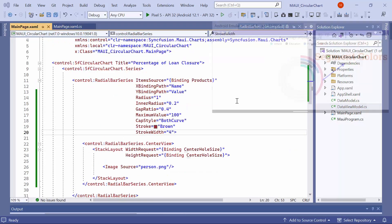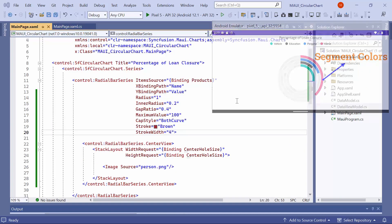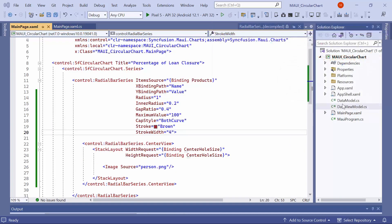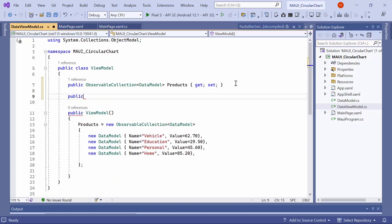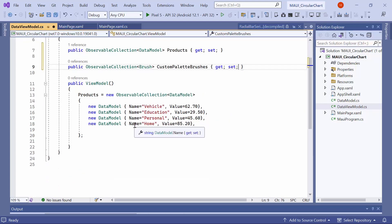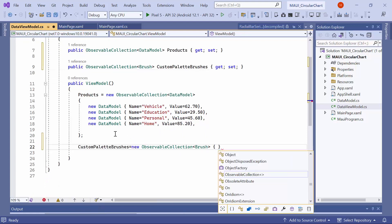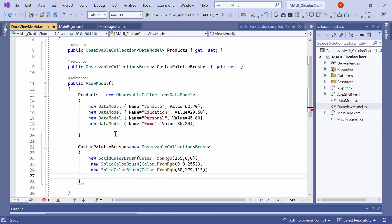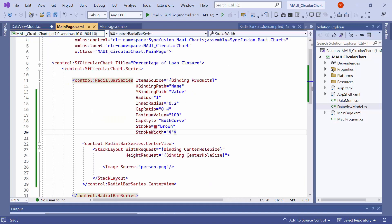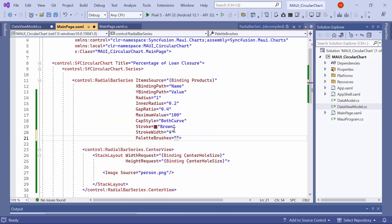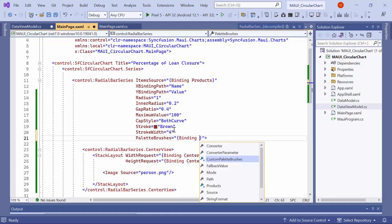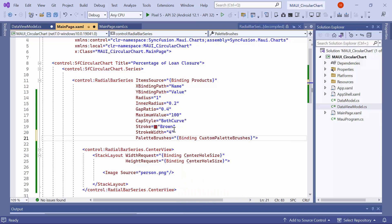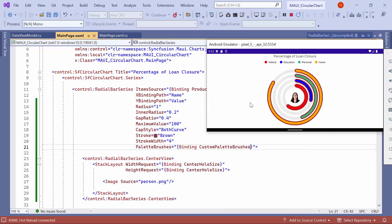Finally, I will show you how to customize the appearance of the segments with custom colors. To do this, go to the ViewModel class and create a new property named Custom Palette Brushes, which holds a collection of brushes. In the constructor, add the desired colors to the collection. Next, navigate to the main page XAML. Define the Palette Brushes property in the radial bar series and set its value by binding the custom palette brushes. You will see the segments colors customized.